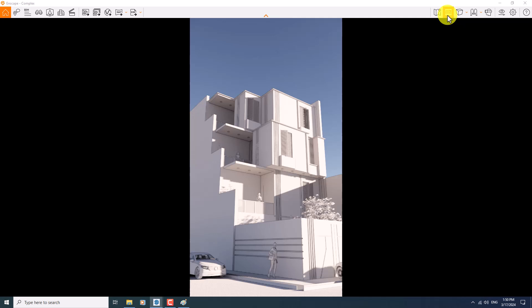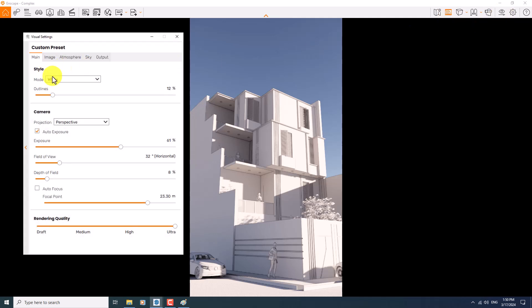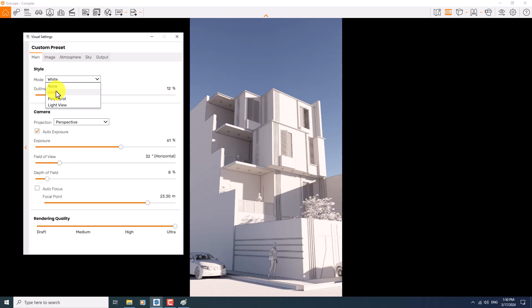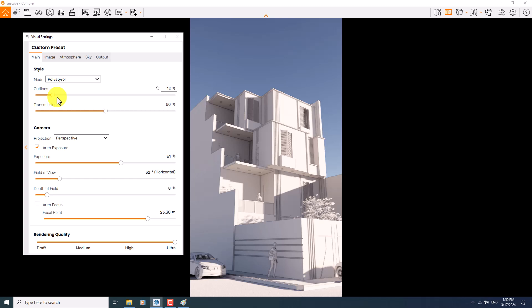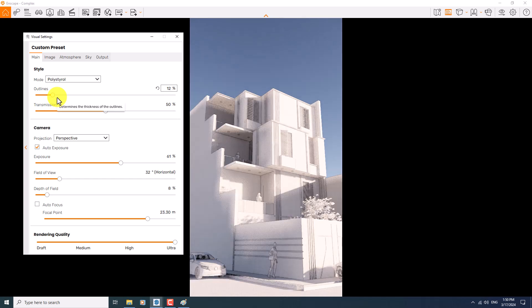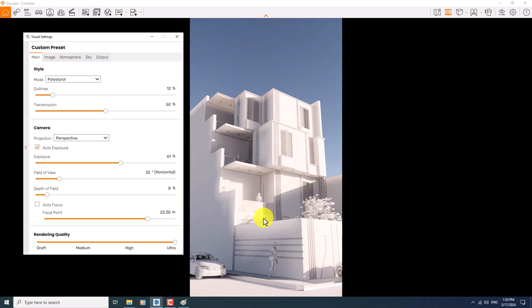For the override rendering, you need to click on the visual setting and play with the styles, which white mode is the best style for the override. We have polystyrene, but it's not really useful as a matter of fact, and you can see the details and changes in the polystyrene mode.